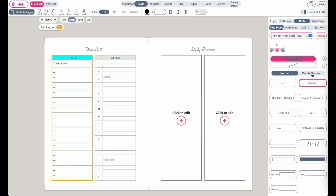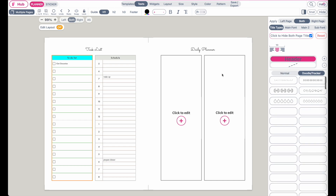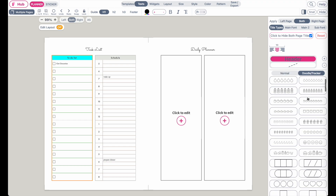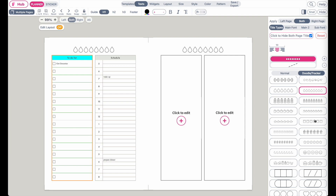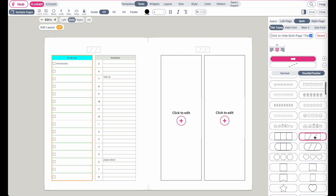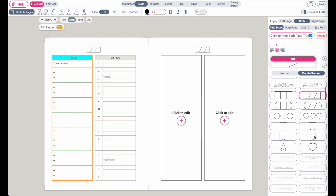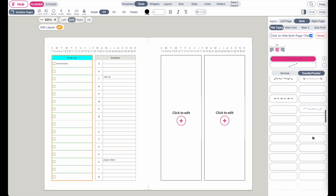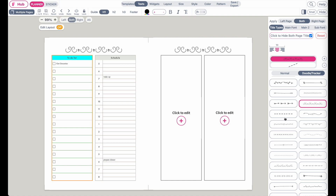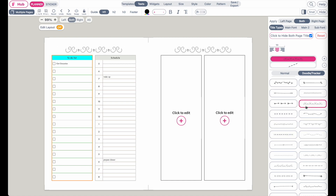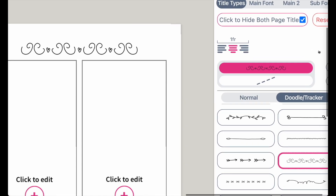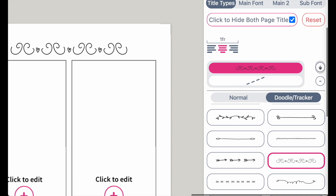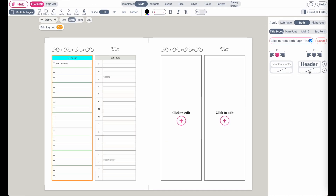Or you can also insert a doodle. If you click here on doodle, you can insert water trackers like this, or something where you can type in or write in the date. We also have these kinds of doodles or decorations you can add to your template.